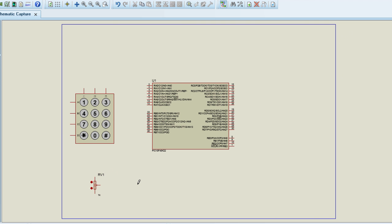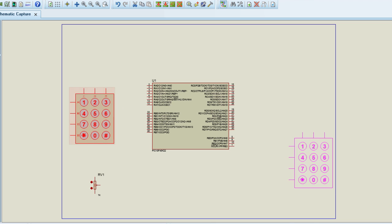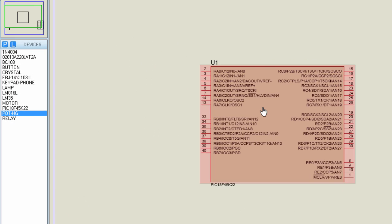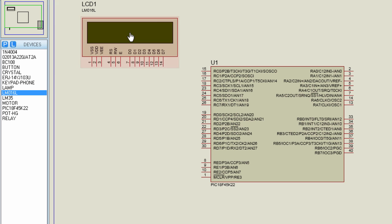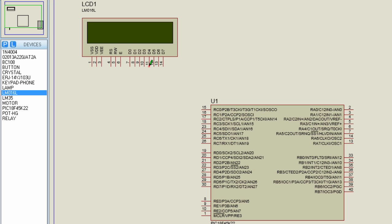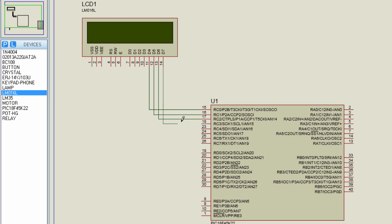Let us connect our components together. We're going to start with the LCD display. We're going to connect our LCD display on Port C. The LCD data lines: D4 to RC0, D5 to RC1, D6 to RC2, and D7 to RC3. The RS pin we're going to connect to RC4, and the enable pin to RC5.